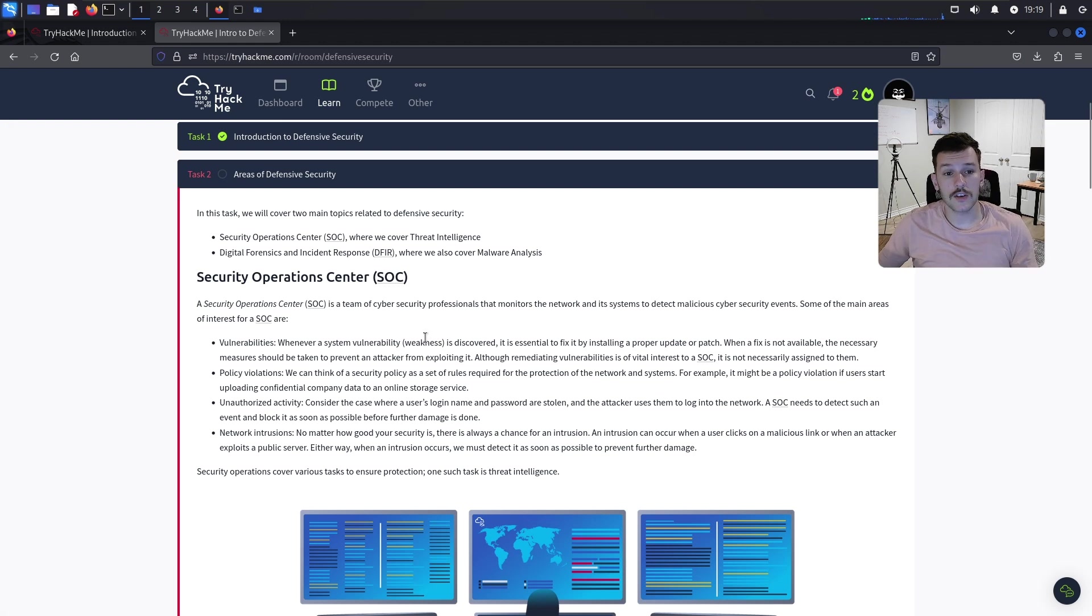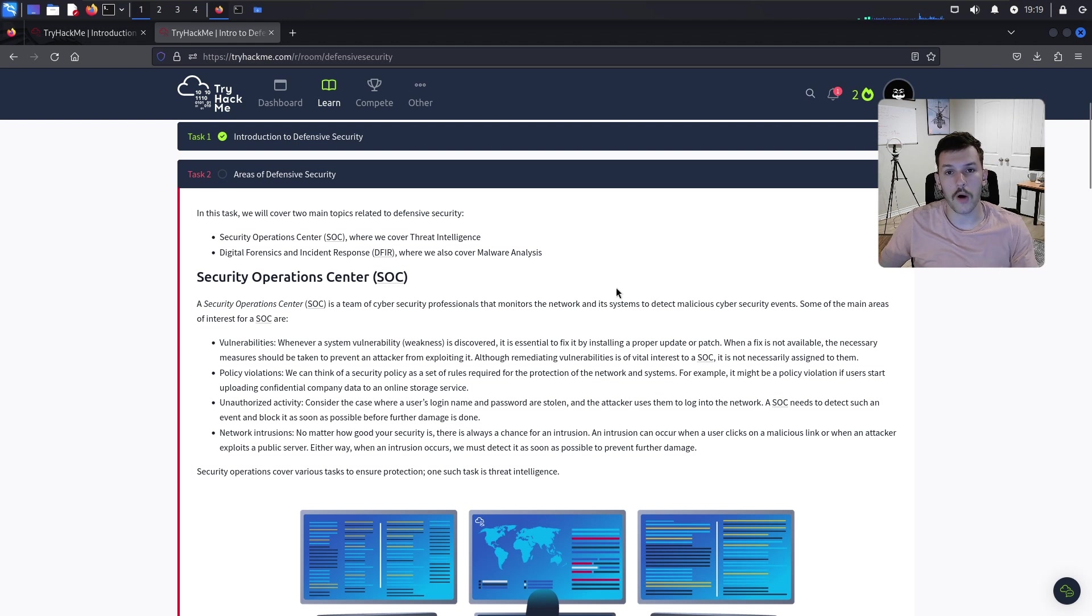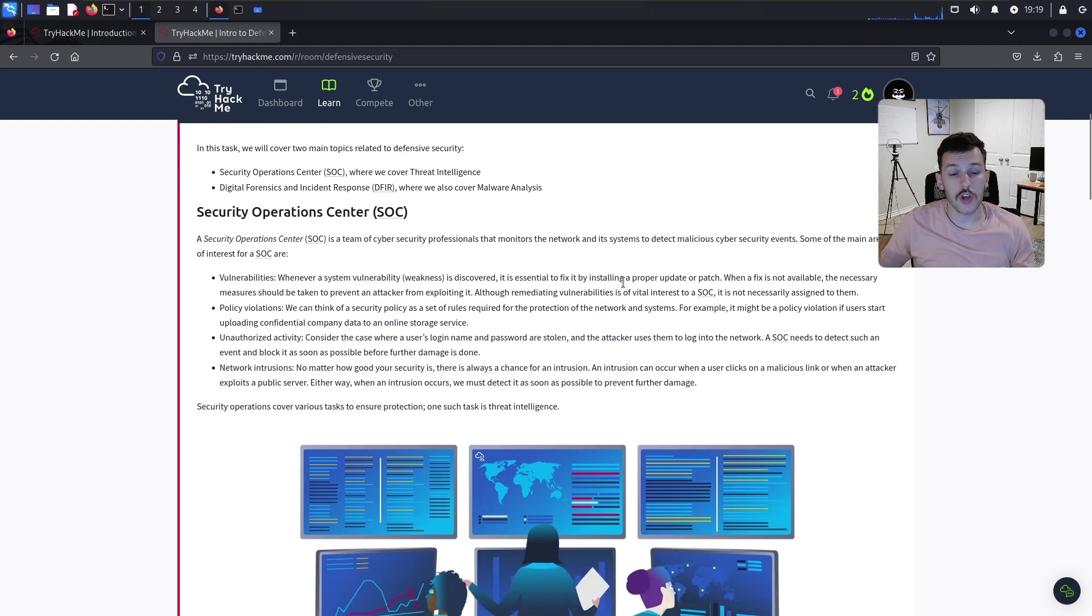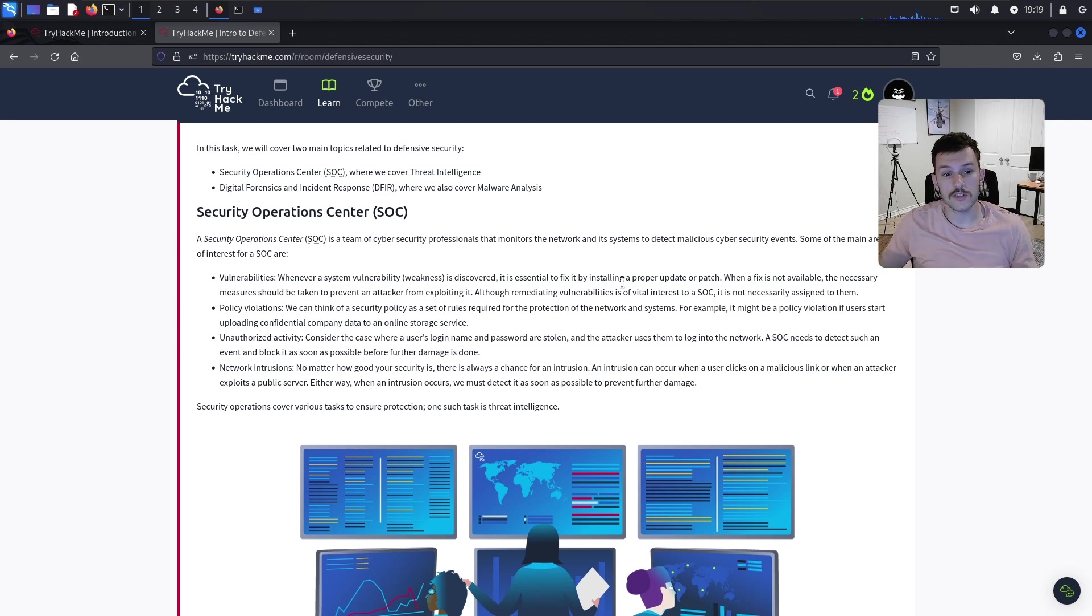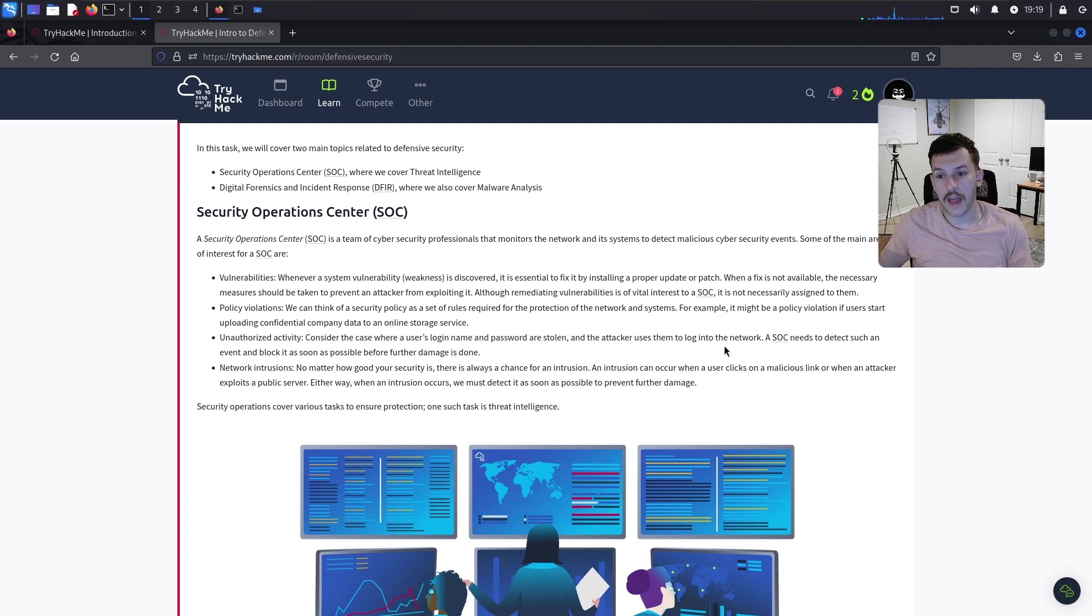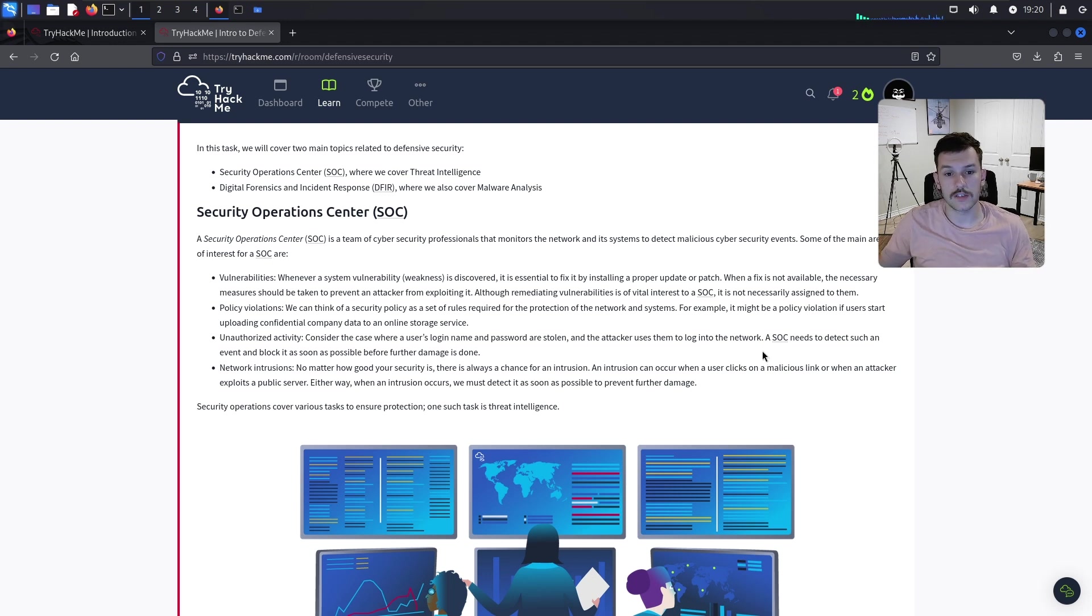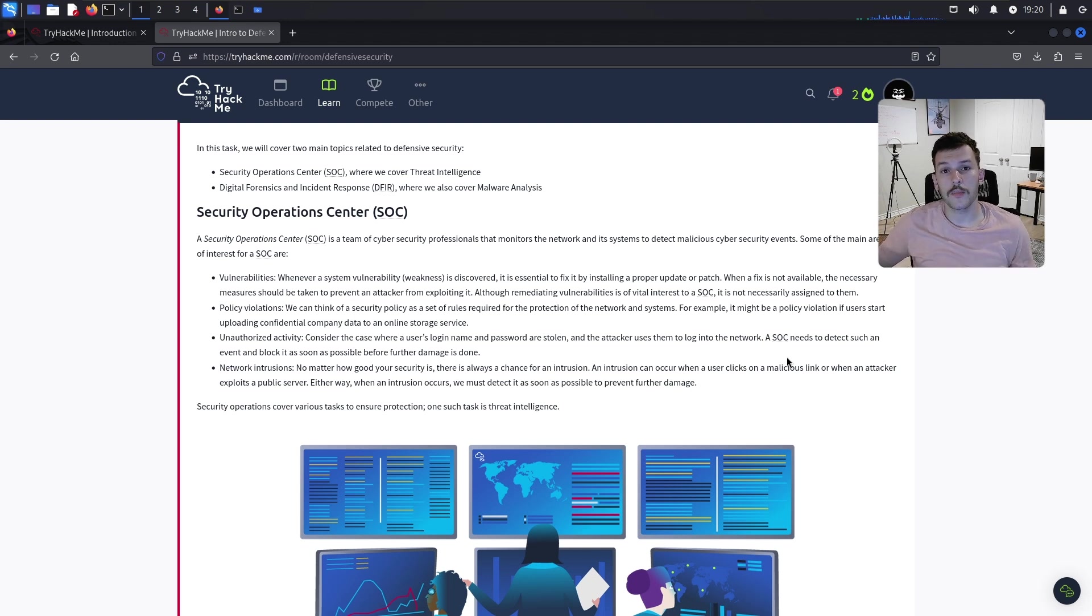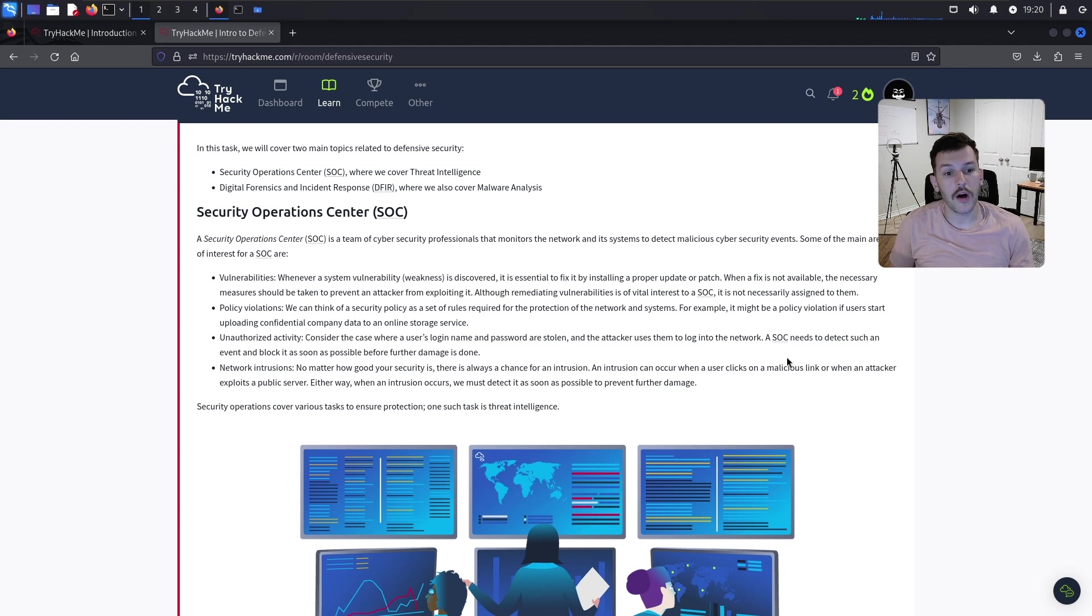A Security Operations Center is a team of cybersecurity professionals that monitors a network and system to detect malicious cybersecurity events. Some of the main areas of interest for a SOC are vulnerabilities. When a system vulnerability is discovered, it's essential to fix it by installing proper updates or patches. If a fix is not available, you need some kind of mitigating or compensating controls.